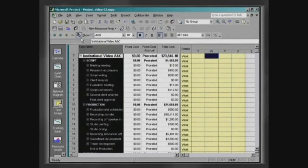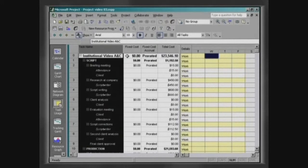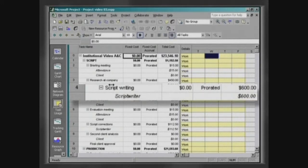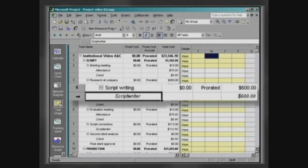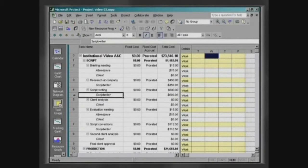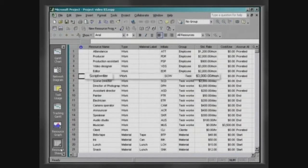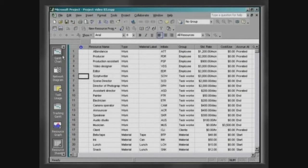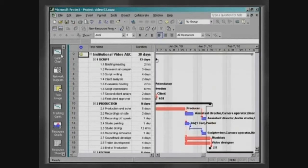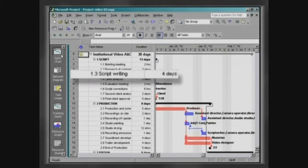Observe that the task script writing has as its single resource the script writer, with a standard rate of three thousand dollars per month and has a duration of four days.